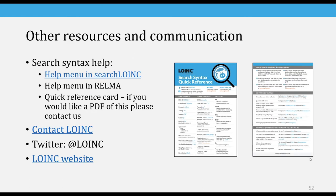Other resources: I mentioned the search syntax card. At in-person events, we give out a five by seven card that has all the great search syntax on it. If you'd like a PDF, you can contact us. The main way to reach us is to go to LOINC.org/contact, and you will get a menu of choices depending on what your question is.